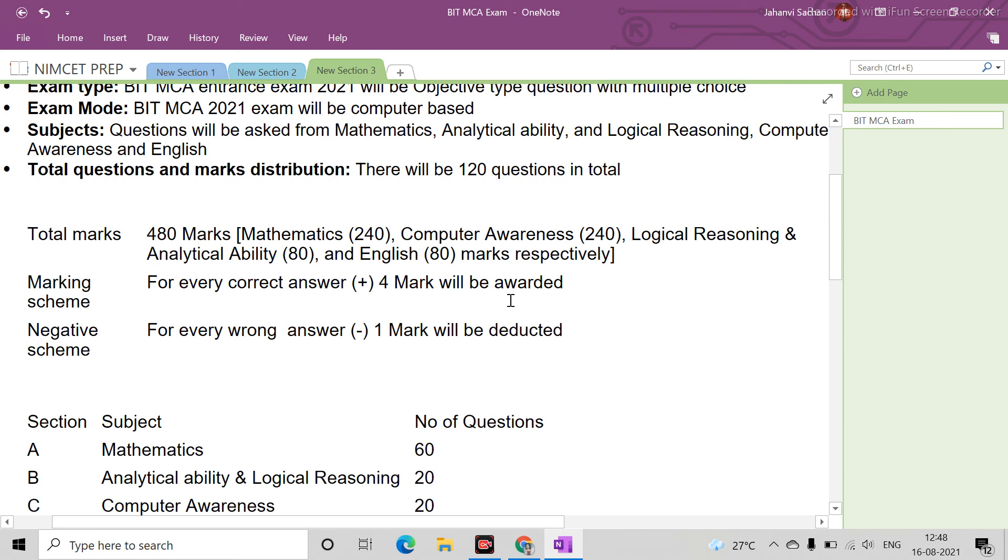I guess eligibility criteria I will tell you - you have to do BCA or BSC Computer Science. I mean you should be undergraduate, and you should have minimum 55% in graduation. Then you will get admission.